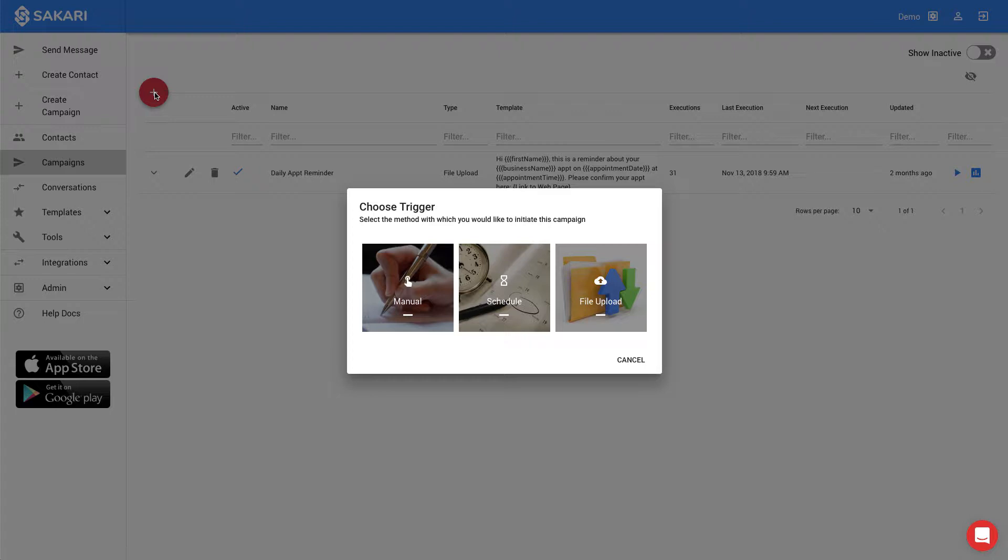We have manual campaigns, scheduled campaigns, and file upload campaigns. In my case, I have the data in Excel, and each afternoon I want to upload all of the appointments into Sakari using a file upload. So I'm going to use a file upload campaign.